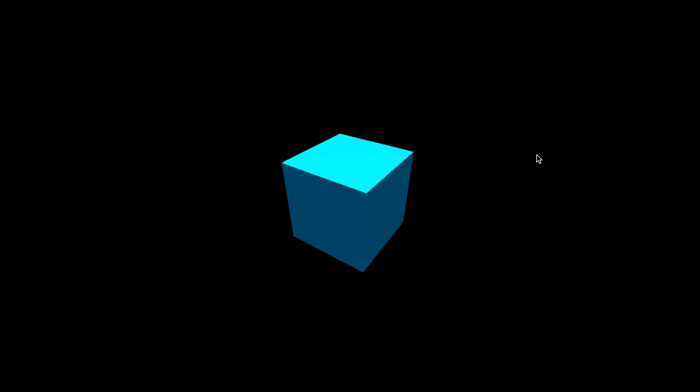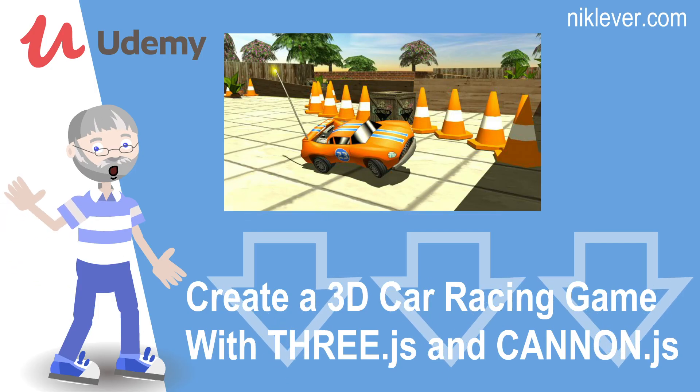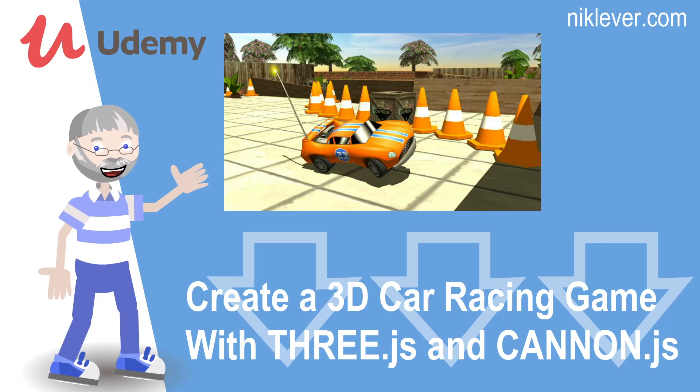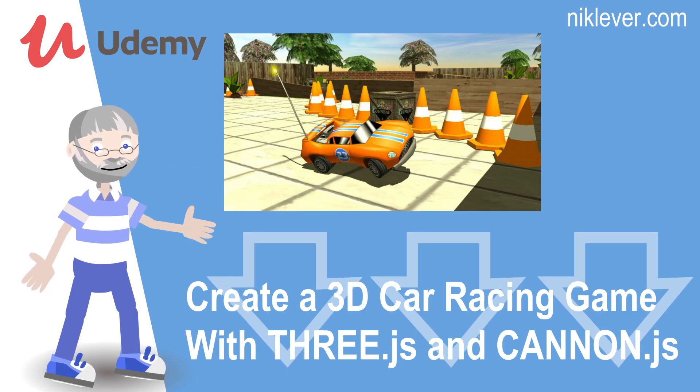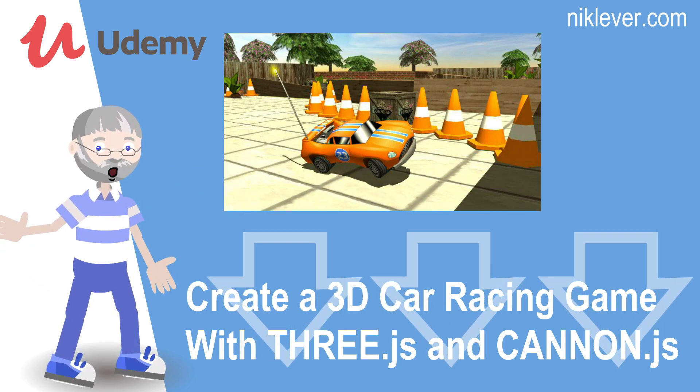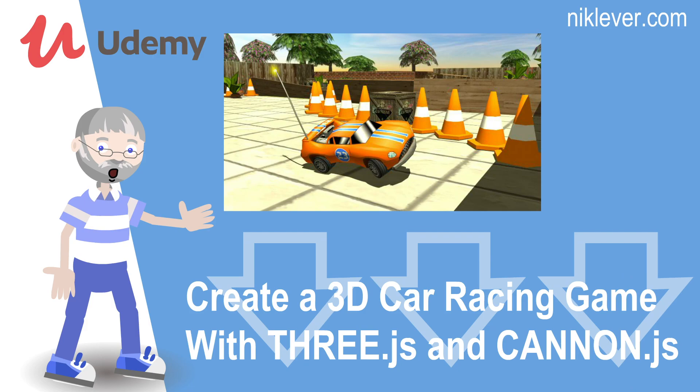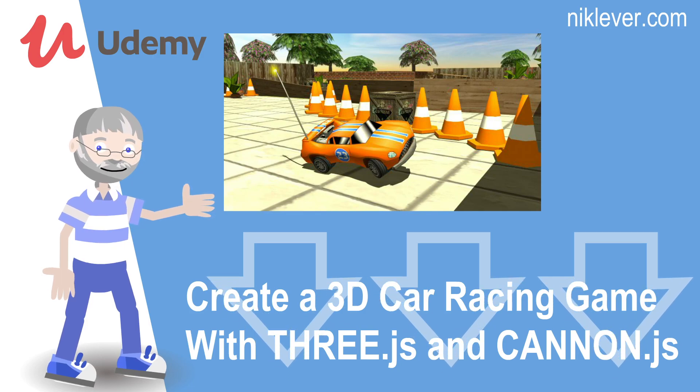Hey, that's great work. This video is from the course Create a 3D Car Racing Game with Three.js and Cannon.js. To get the course at a great discount, pull down the description.